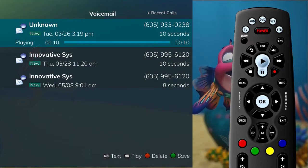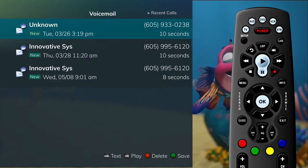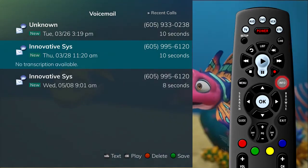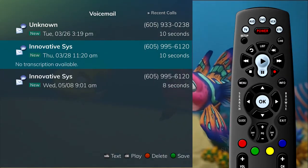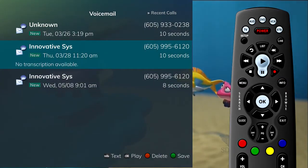If your system is configured for voice-to-text service, you can press the Info button and the voice-to-text will appear on the screen.